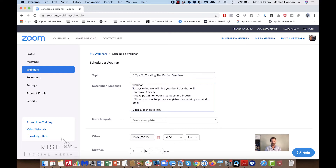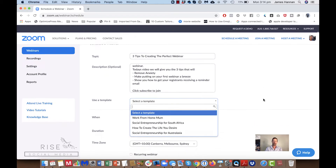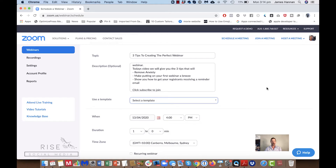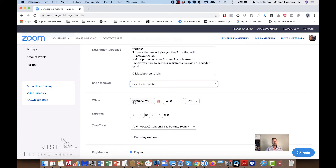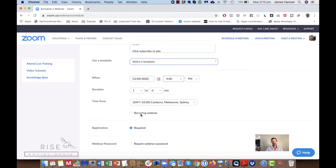We can also have a template set up — we've got different templates here from previous webinars. We can set up our date, so let's set this up for today at four o'clock, going for an hour. I can decide right here if I want it to be a recurring webinar.